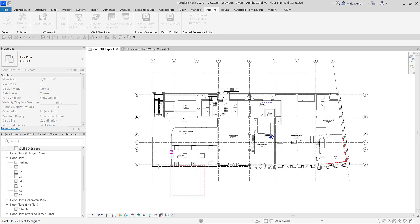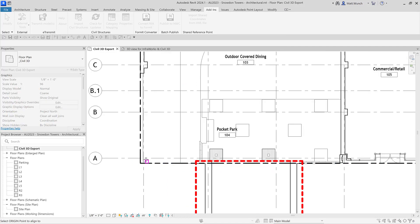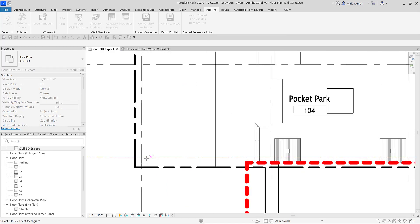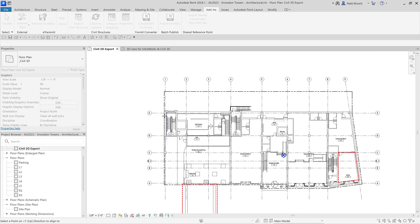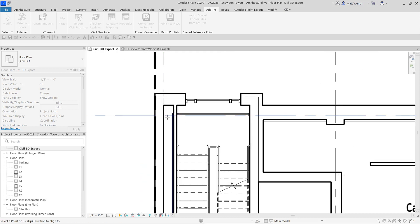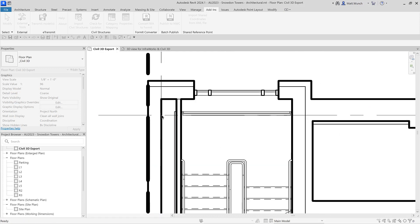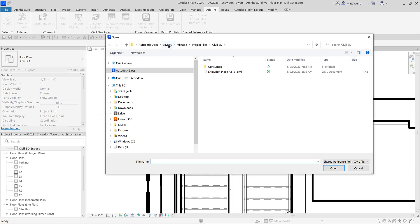For this building, I chose the intersection of column grids A and 1 as the first pick point and column grids E and 1 for the second. After picking the two points, you'll then be prompted to select the XML file.